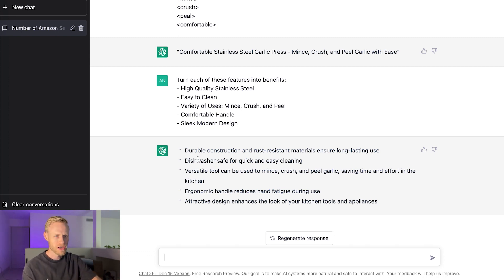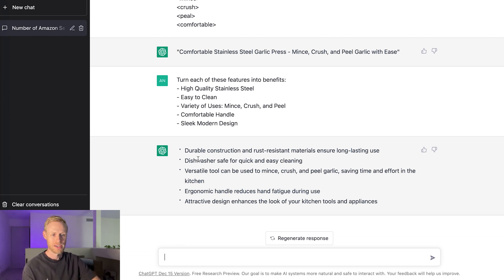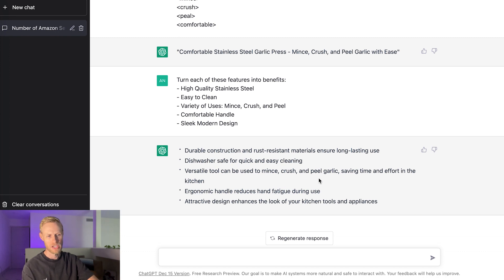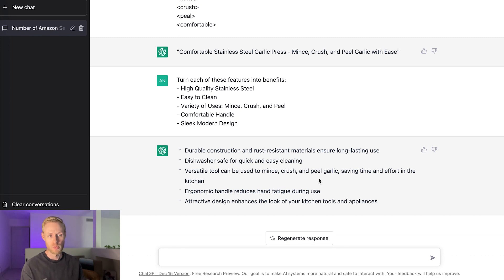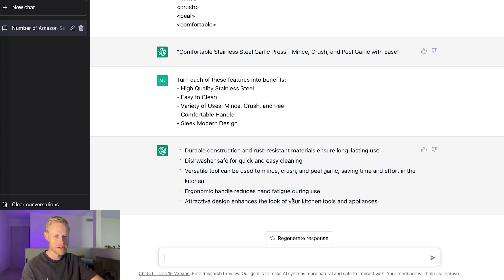Dishwashers save for quick and easy cleaning. So it just shows you don't have to always hand wash it. Just throw in a dishwasher and do it that way. That would be a benefit to save on time. You have here mints, crush, and peeled garlic. So it's saving time and effort in the kitchen. So that'd be the benefit of being able to do those variety of uses is that it saves you time and saves you effort. You just need one tool to do all these different things. Yeah, a comfortable ergonomic handle helps reduce hand fatigues. That'd be a benefit there.